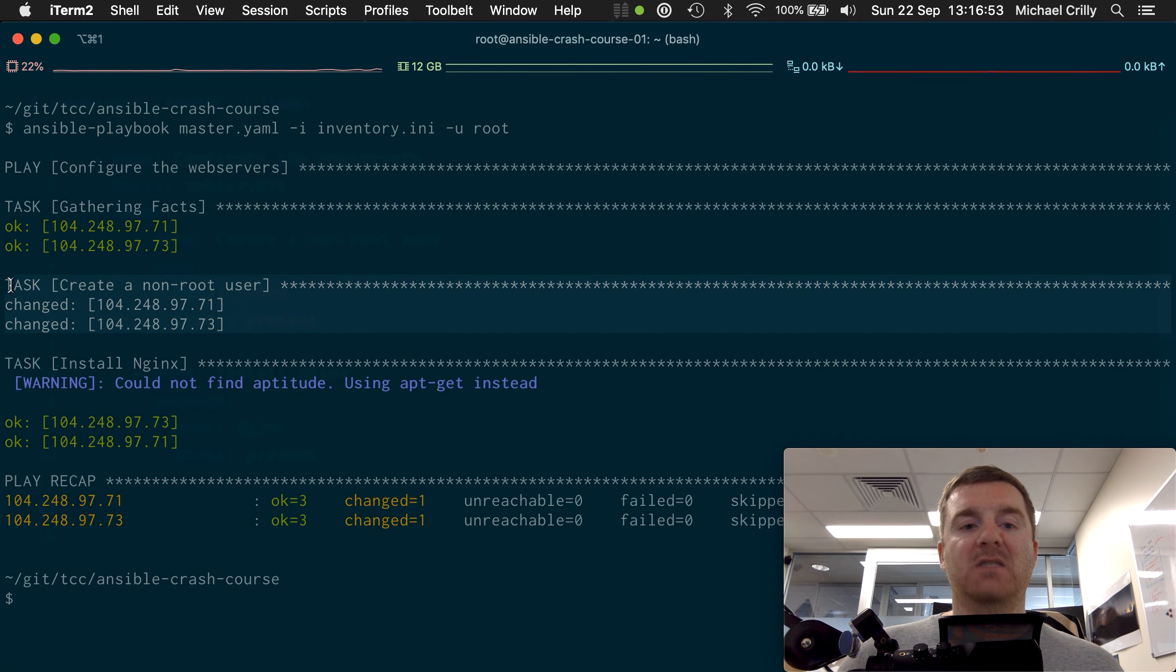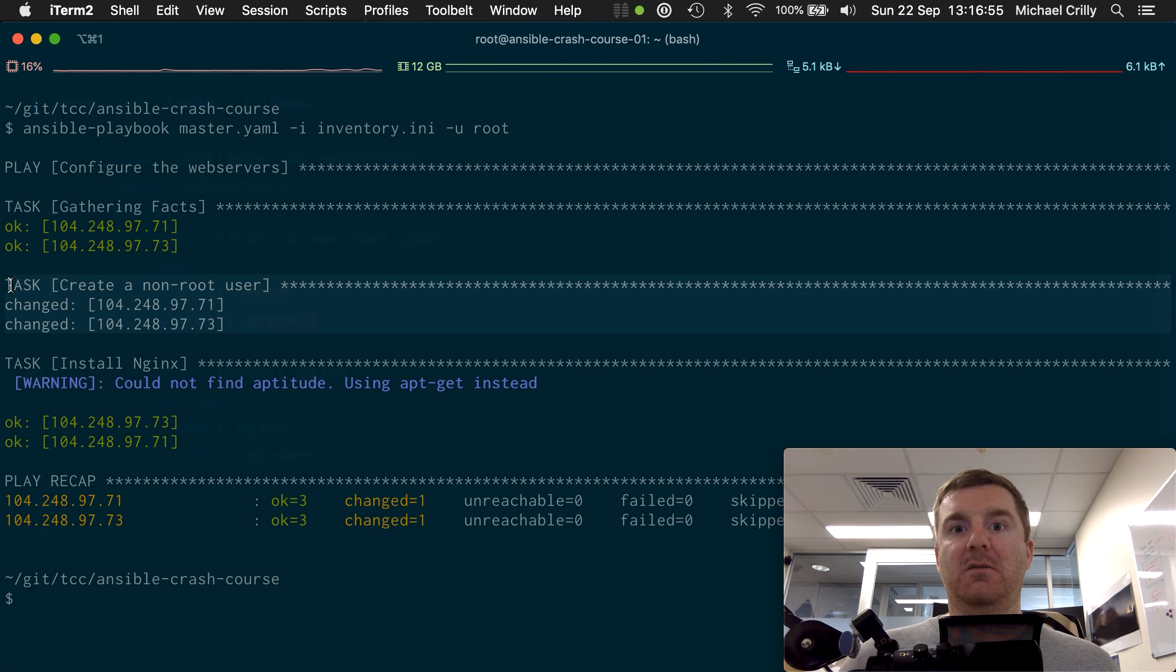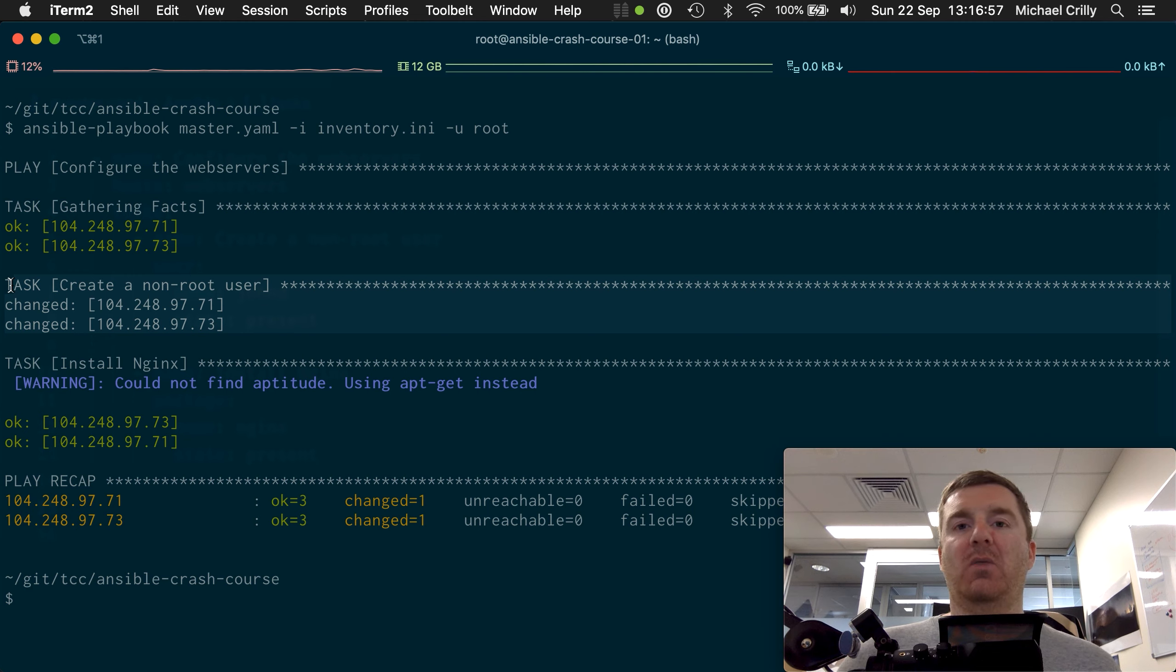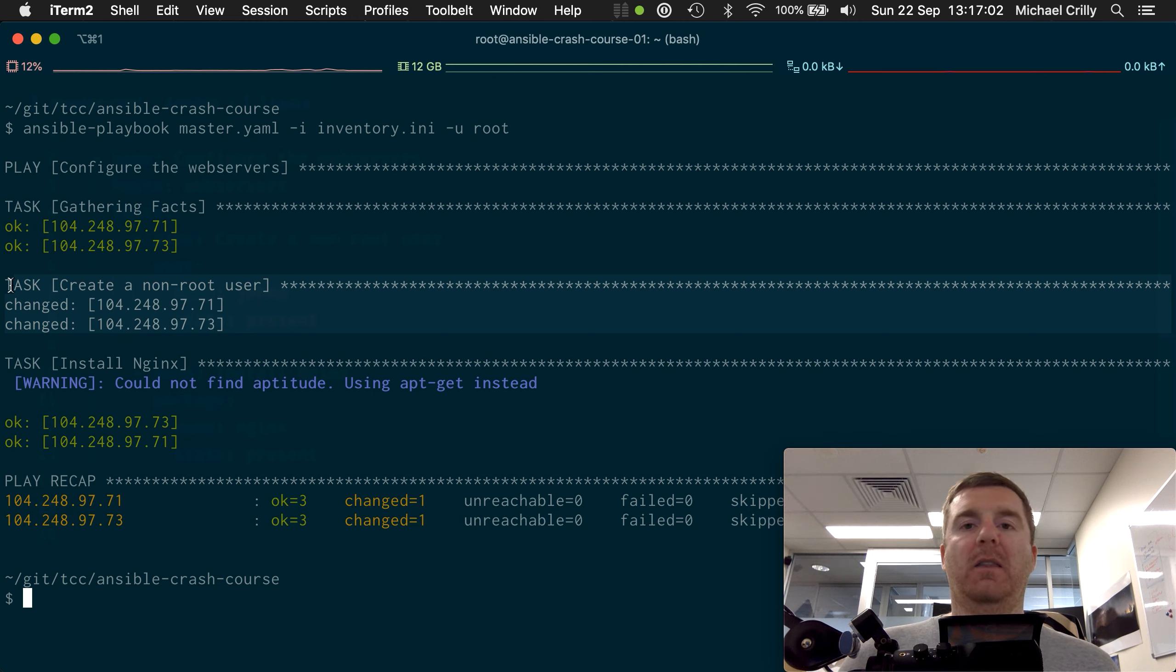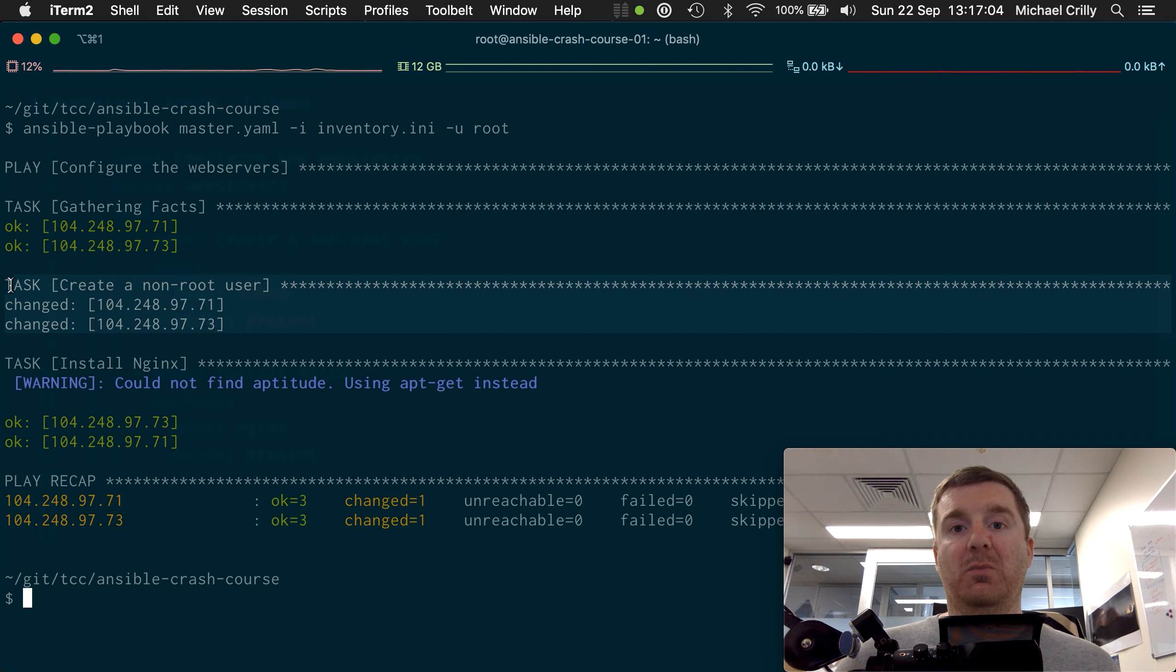And that is how you produce a very simple playbook, very easily, very quickly.